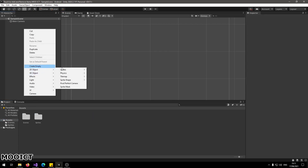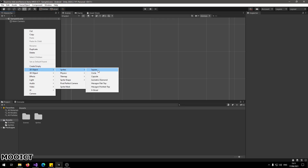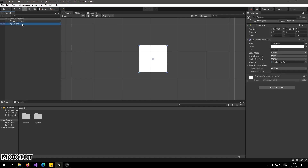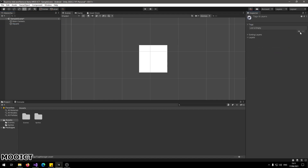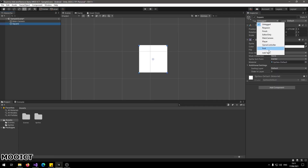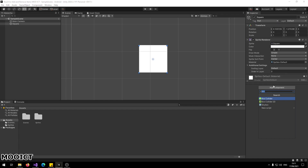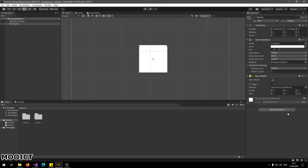The first thing we need to do is add a 2D object — let's choose Sprite and then Square. This square is going to be the game object prefab that we instantiate to the scene. We need to give it a tag, so let's create a tag called 'fruit' and click on the object again to apply it. We also need a Box Collider, so go to Add Component, type in 'box', and find Box Collider. We use the Box Collider because otherwise the hit test doesn't work with the touch screen.